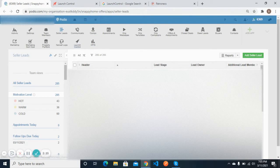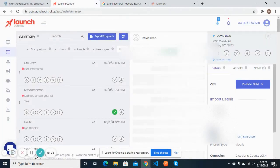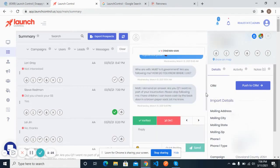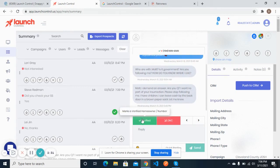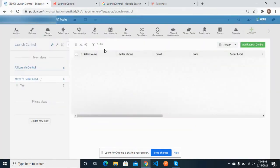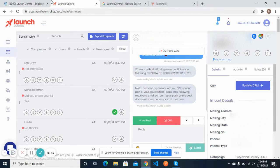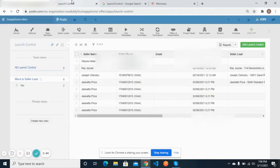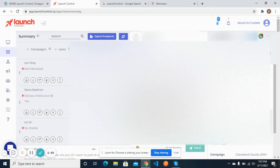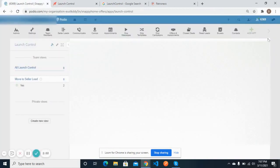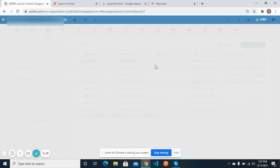We have put automation that moves the lead from Launch Control into the seller leads and extracts data to fill up the proper fields. This is the conversation we have done with our contact. If this lead is verified, we can move it from Launch Control to the Podio system. If I click on the 'Push to CRM' button, you will see a new lead will be created. Here you can see 'Pushing to CRM' — it will create a new lead.